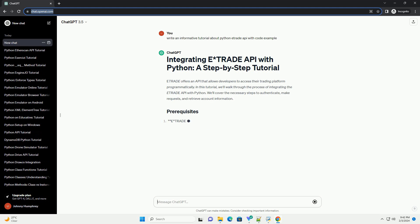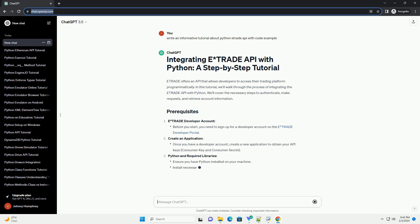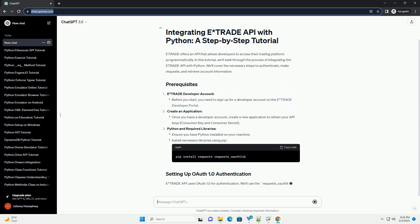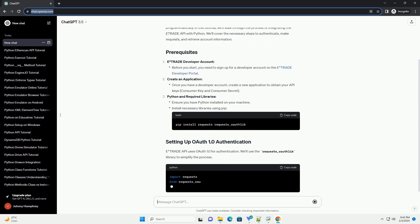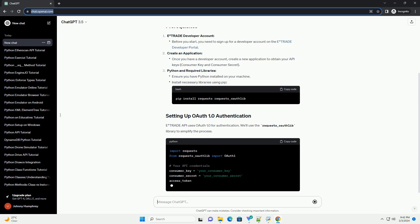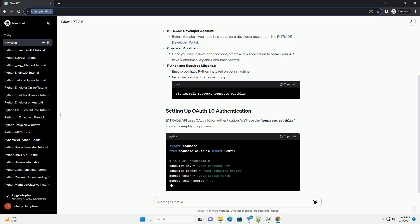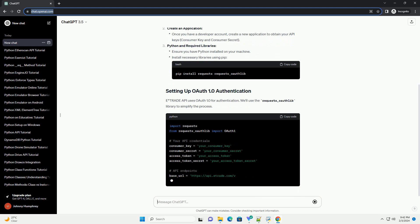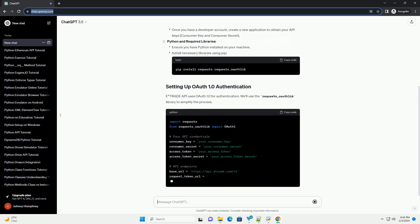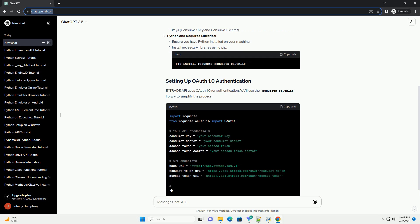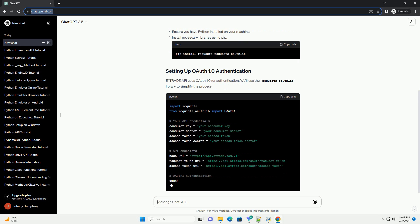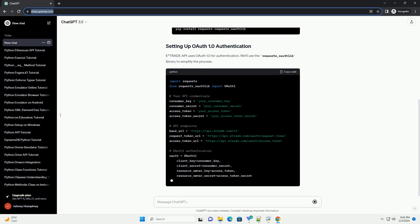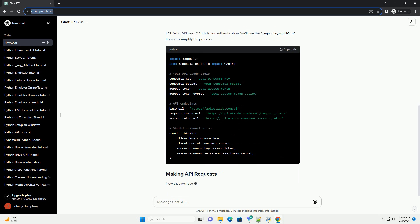We'll cover the necessary steps to authenticate, make requests, and retrieve account information. E-Trade Developer Account, Create an Application, Python and Required Libraries. E-Trade API uses OAuth 1.0 for authentication. We'll use the requests_OAuth lib library to simplify the process.